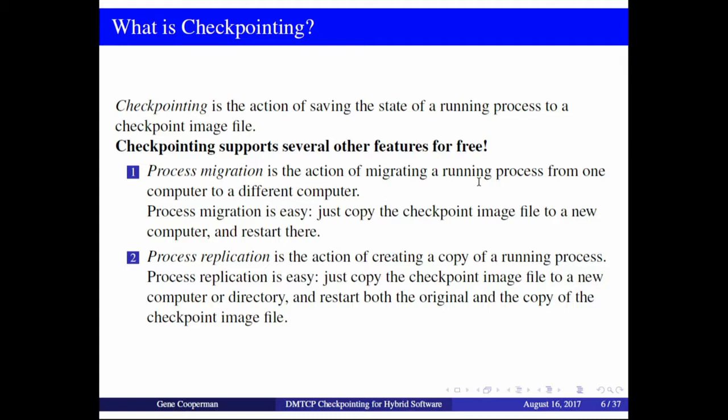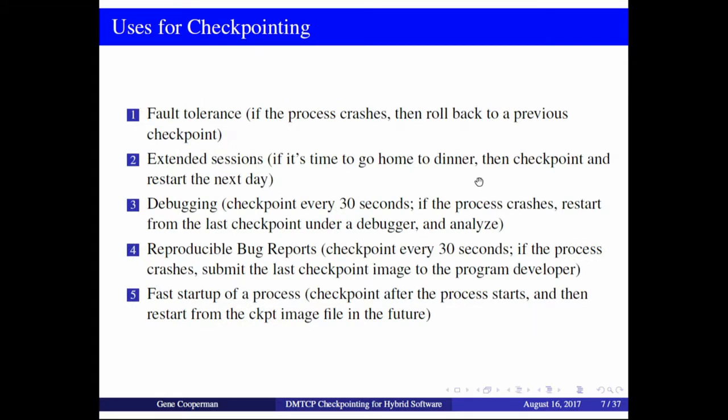Once you have checkpointing, you also get process migration and process replication for free. There are various uses: standard fault tolerance, extended sessions so you can go home for dinner and come back, engineering desktop use cases — you could even checkpoint an entire VNC session along with all the processes inside. Debugging: just checkpoint every 30 seconds, there's not much delay. Reproducible bug reports: send a checkpoint image to the developer. And fast startup — if a process takes a long time to initialize, checkpoint after initialization and then restart. I'll show a simple case where Intel has been doing that.